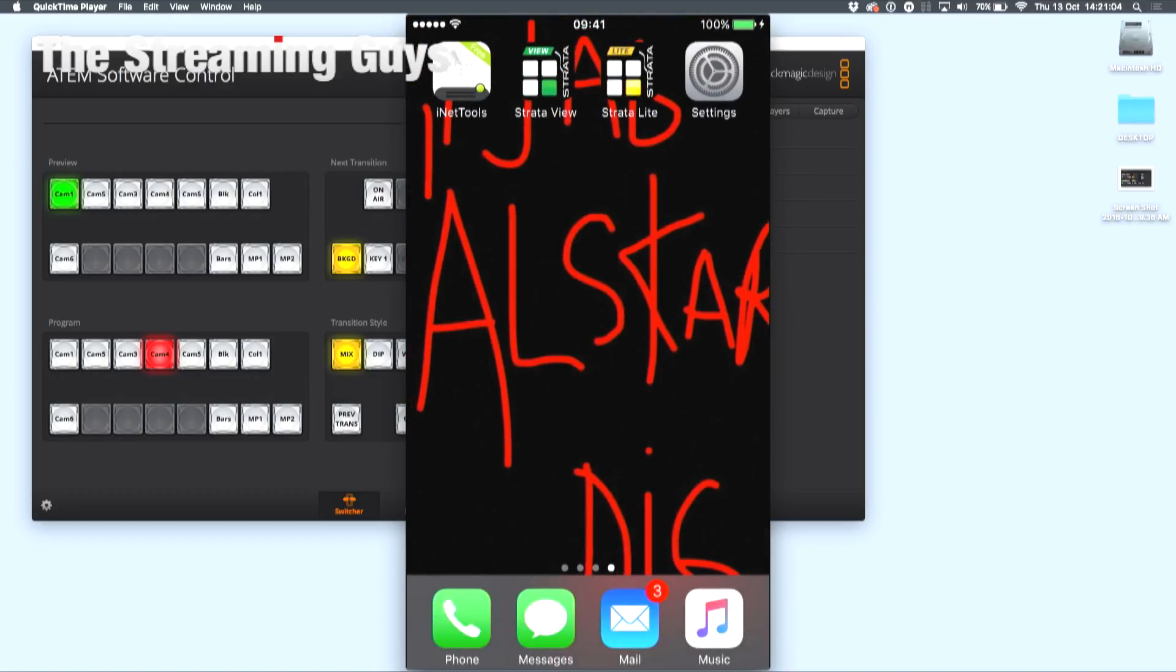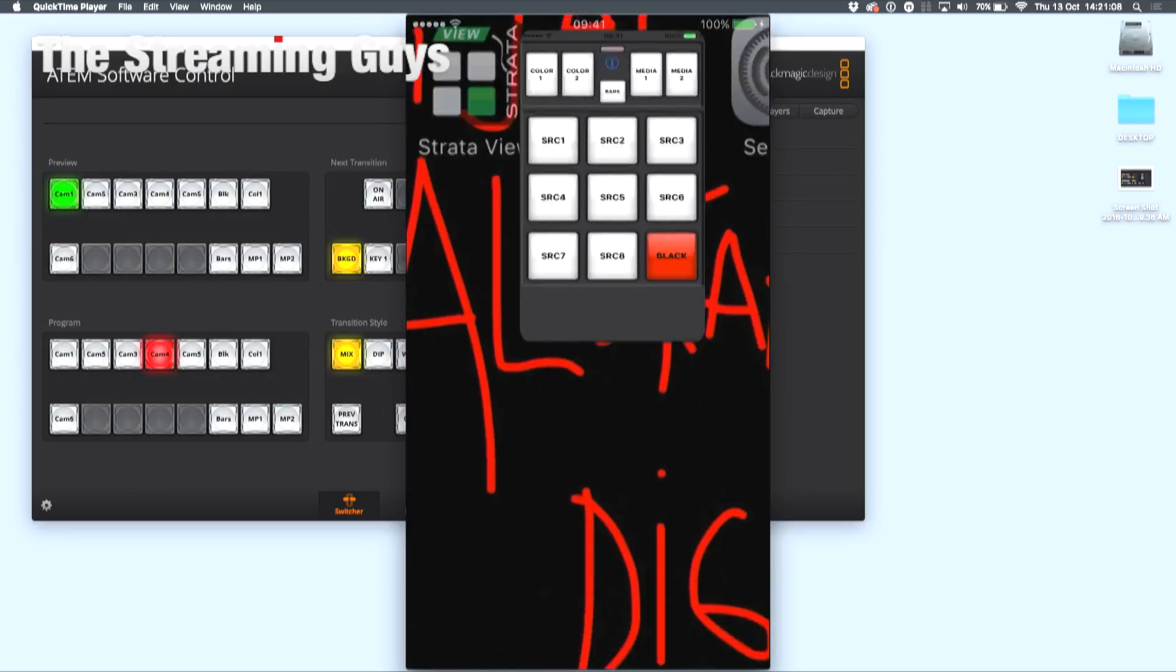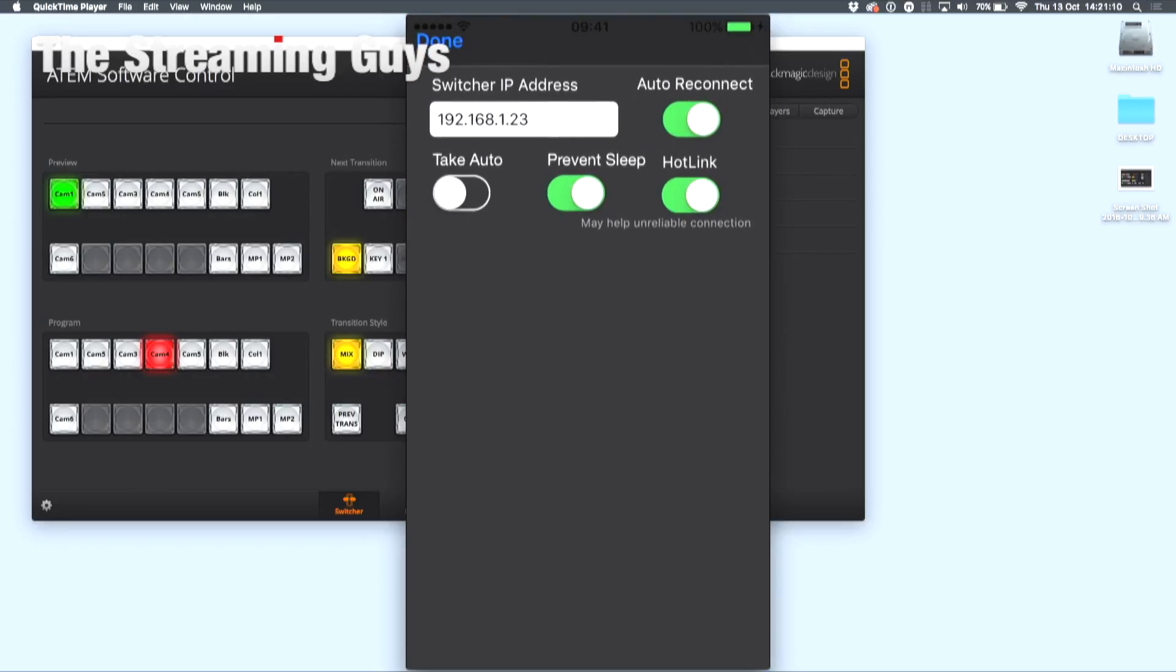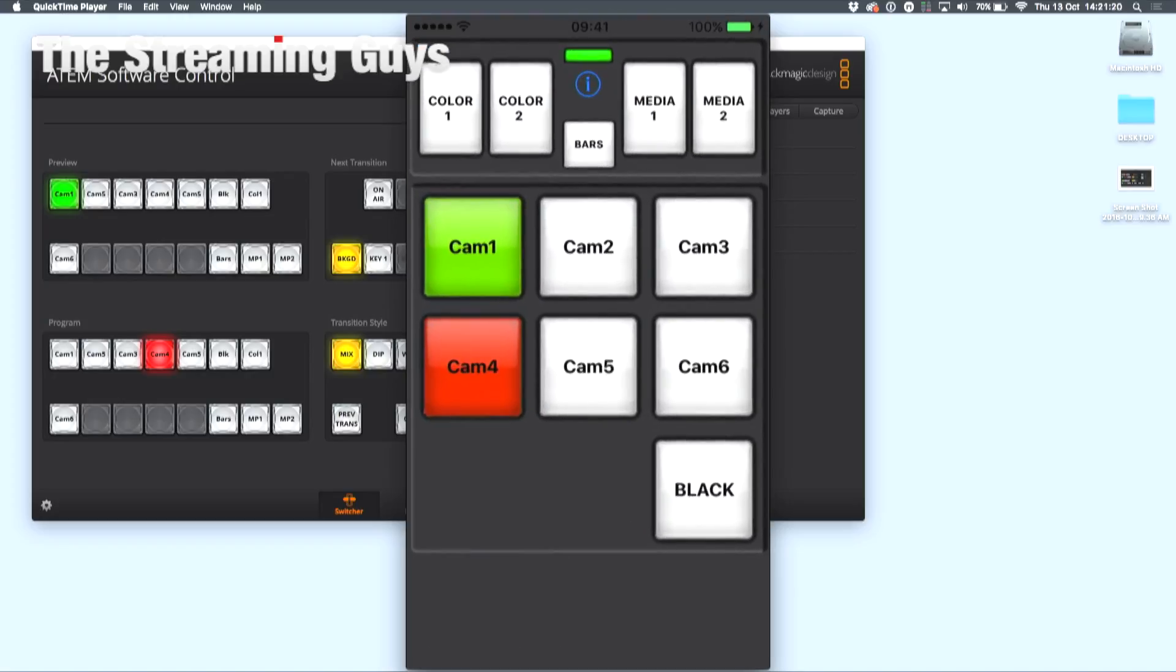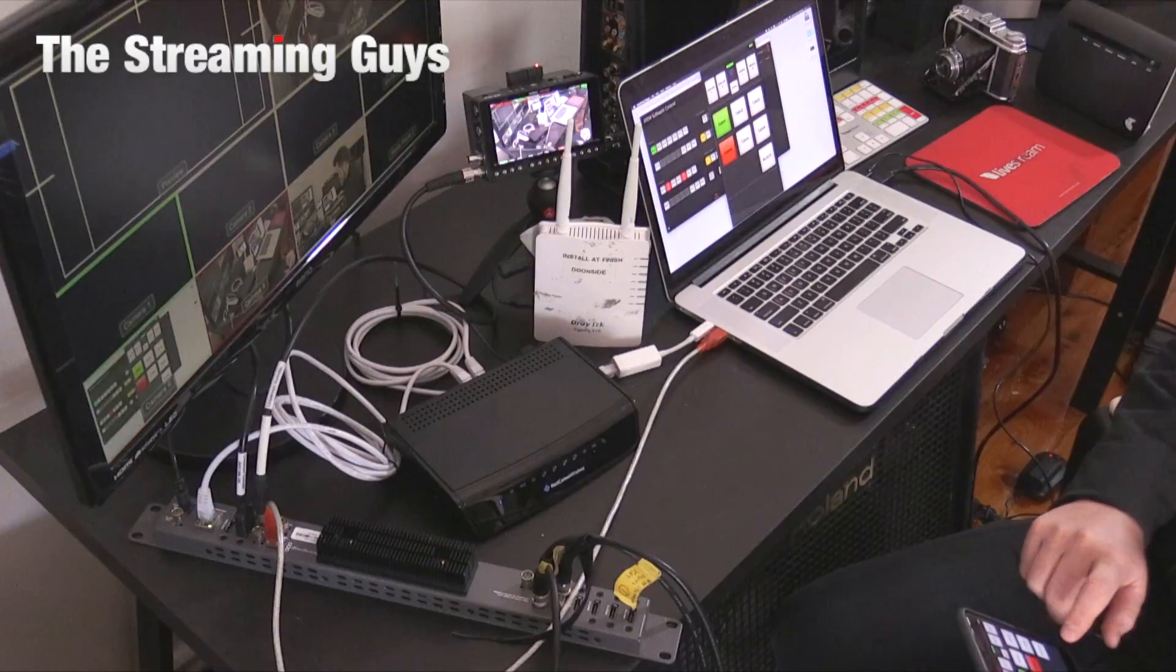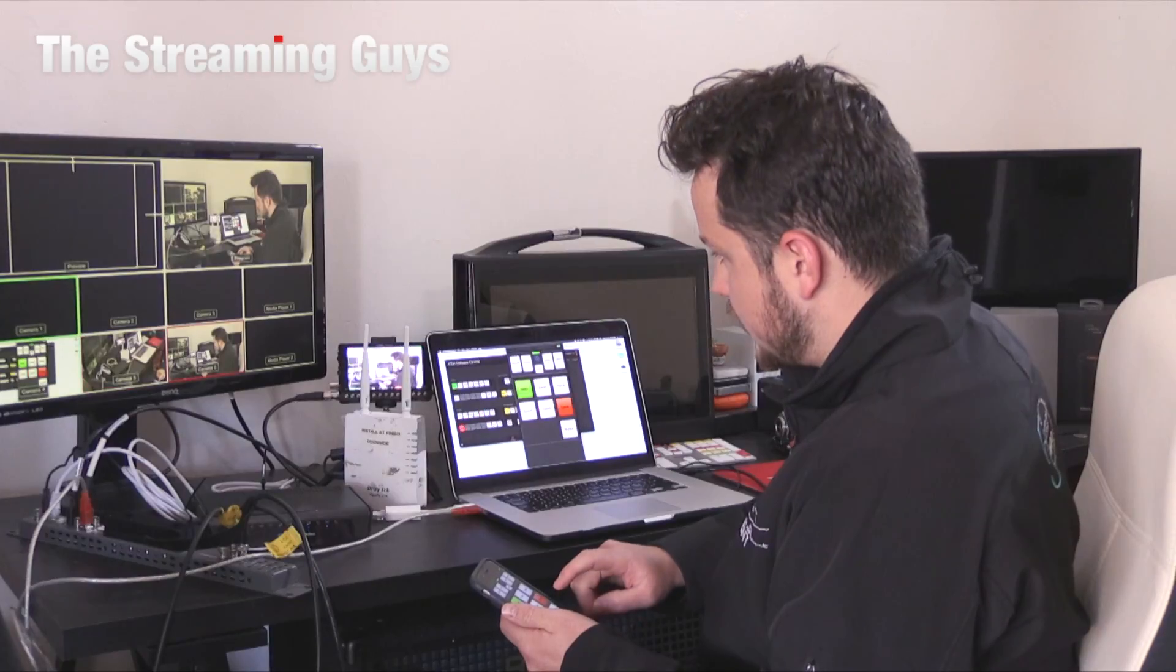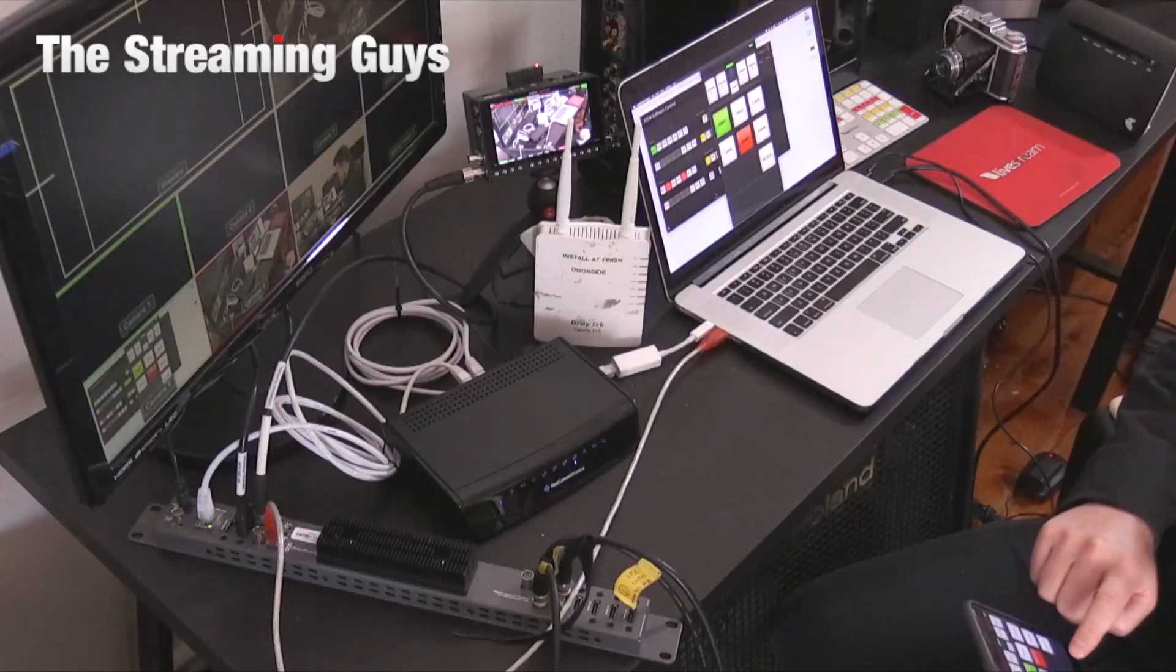Now that that's all communicating, you can either use Strata View or Strata Light to check that you are indeed connected. Here you can see you can type in 192.168.1.23 and press done, and then you can switch as you like.